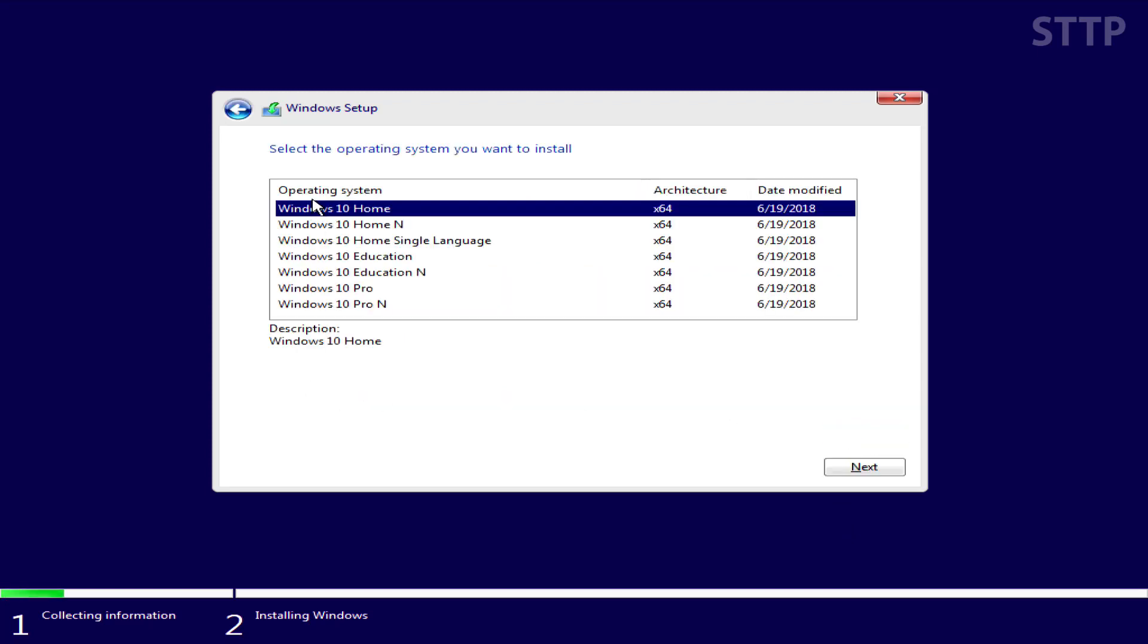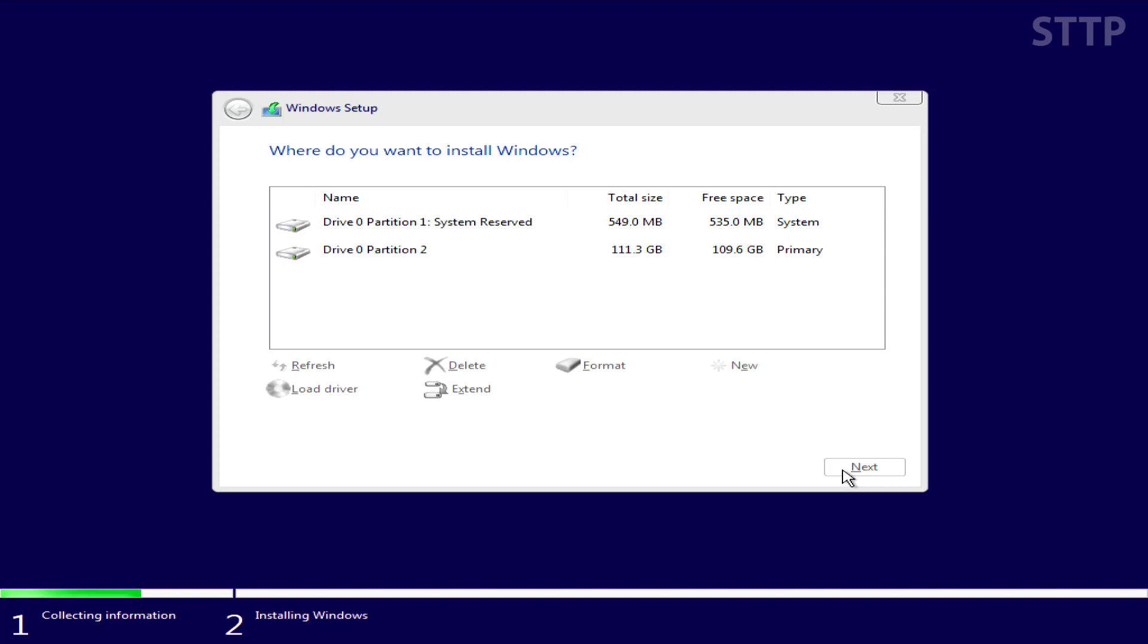This screen may look differently for you or you may not have it depending on your media. Either way, click the Windows product that matches your Windows key. If you have Windows Home, choose Home. If you have Windows Pro, choose Pro.